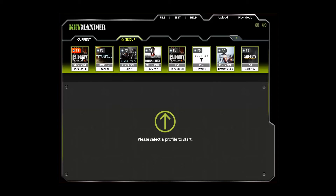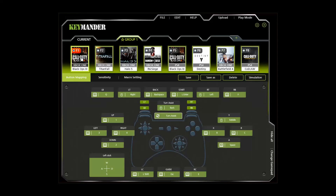Going back to the Keymander software screen, click the tab labeled Button Mapping to bring up the controller view. This screen is where you set the key bindings, which basically means mapping the controller buttons to the keyboard and mouse. If you came from a PC gaming background, you already know W, A, S, and D are the default keys for movement, and the mouse is used for your aim and look direction.